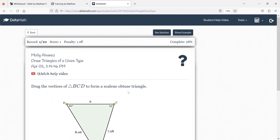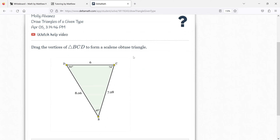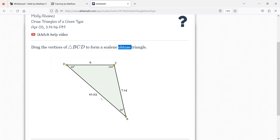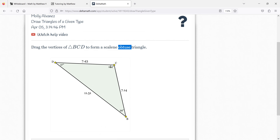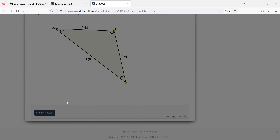Scalene obtuse. The obtuse is the first thing to deal with — that means one angle is over 90. This angle right here is over 90, so we're in good shape. Scalene means all the sides are different, and that is the case here.